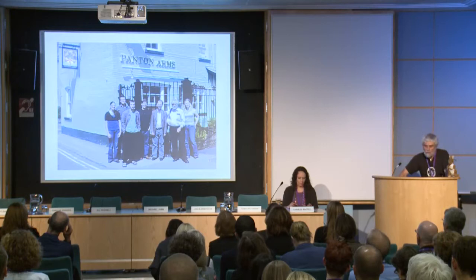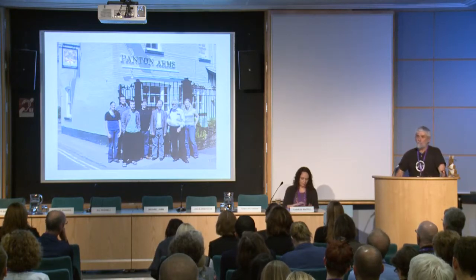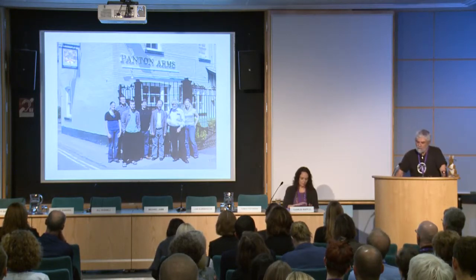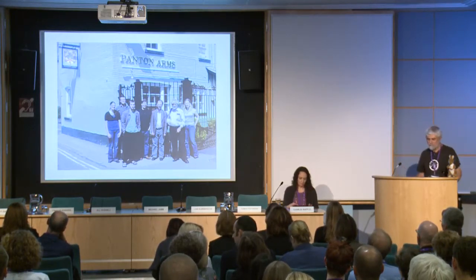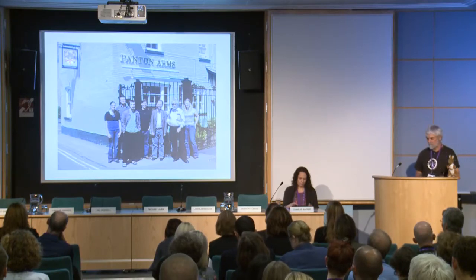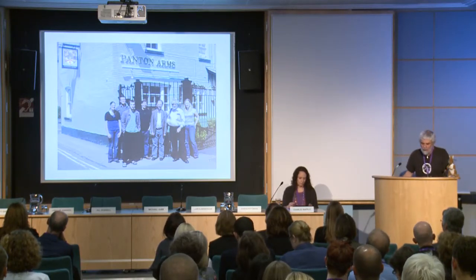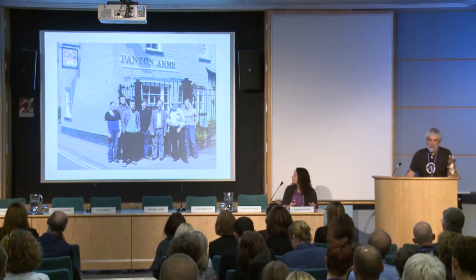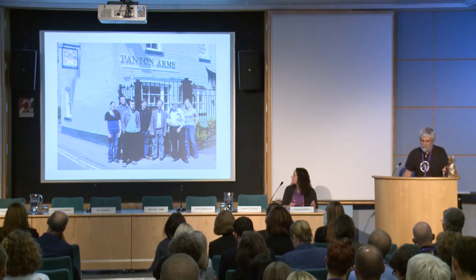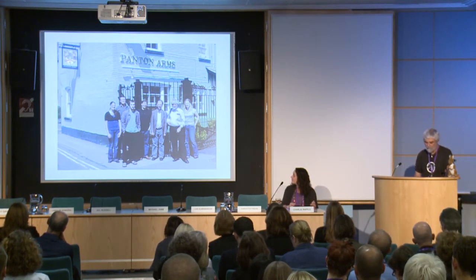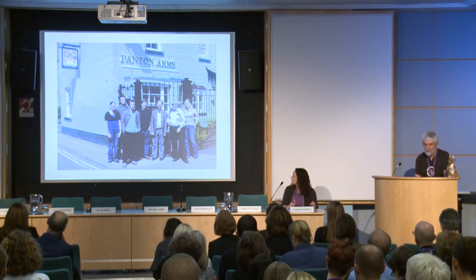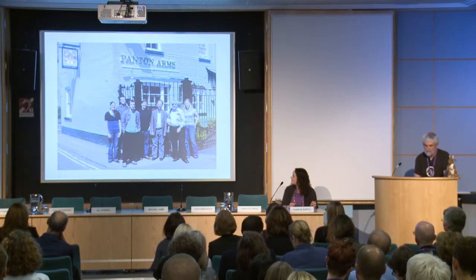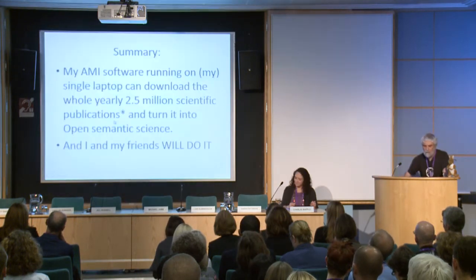Three years ago, we were concerned about open data in science, and we came up with a set of principles based on the Panton Arms in Cambridge, which happens to be just by the chemistry department where I work, and just where Rufus Pollock, who is the founder of the Open Knowledge Foundation, is. You'll also see Cameron Neylon, John Wilbanks, Jenny Molloy, and so on.